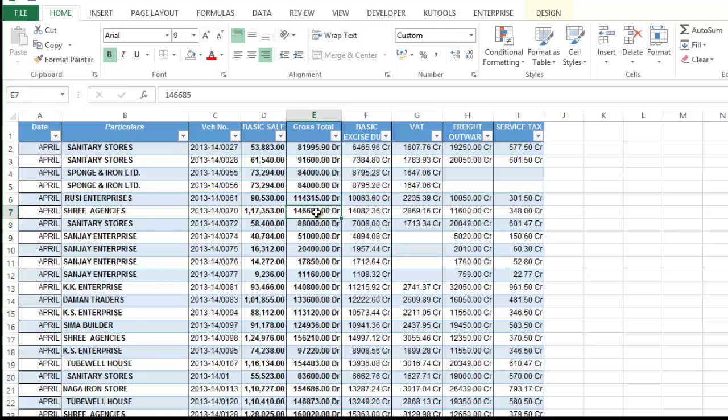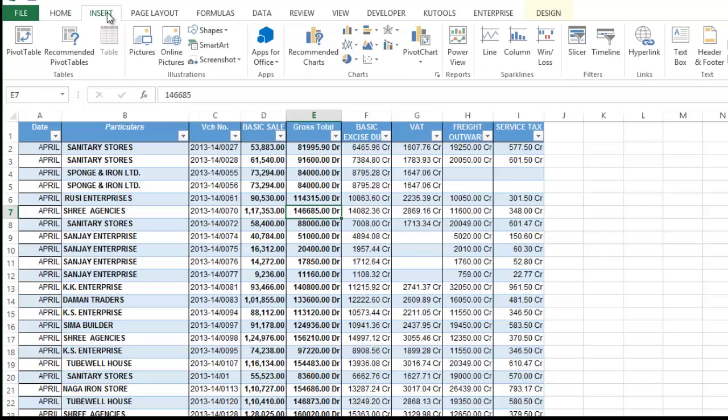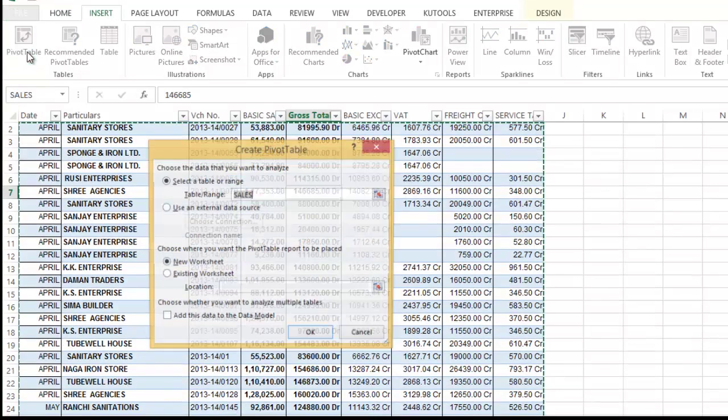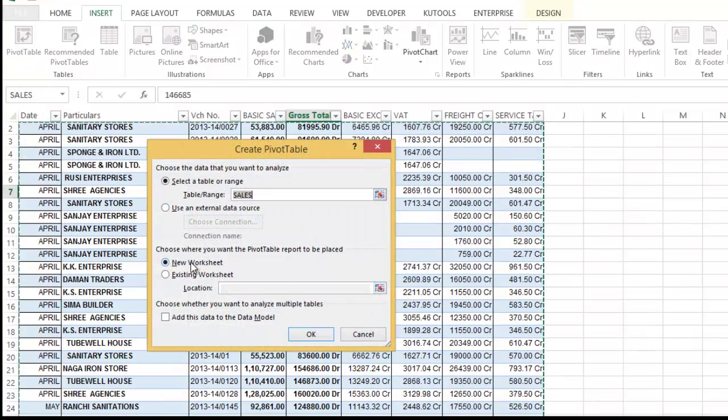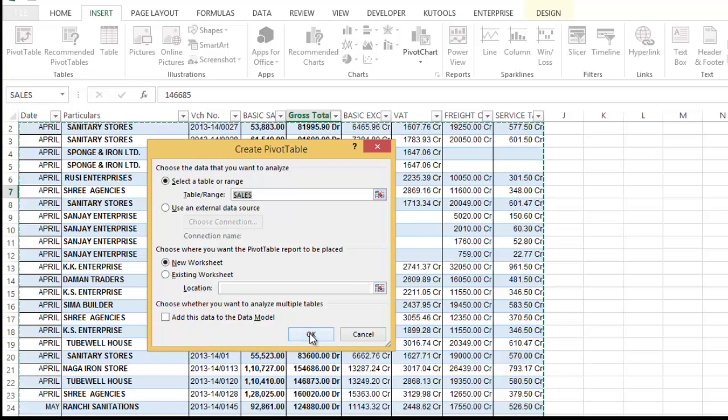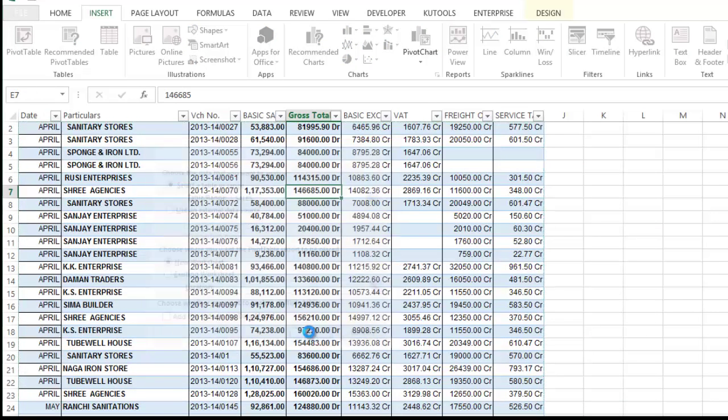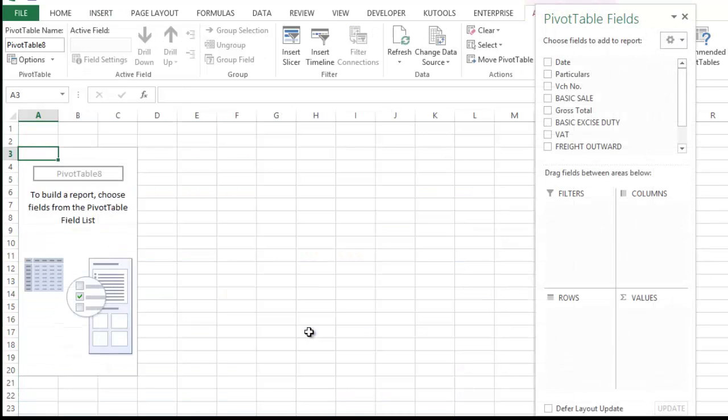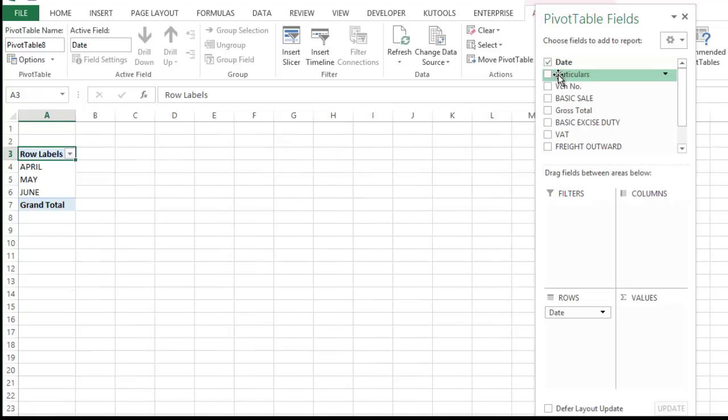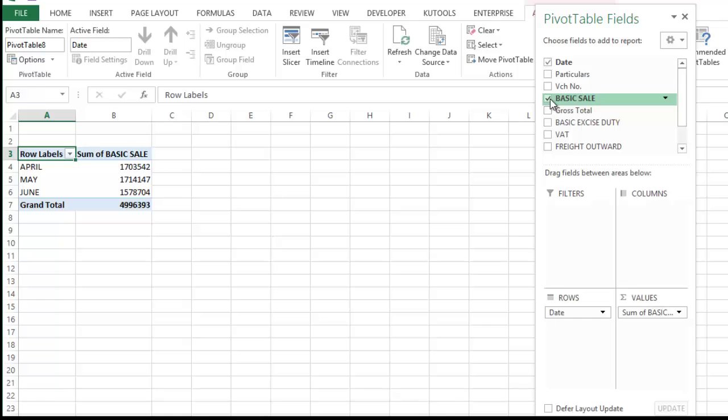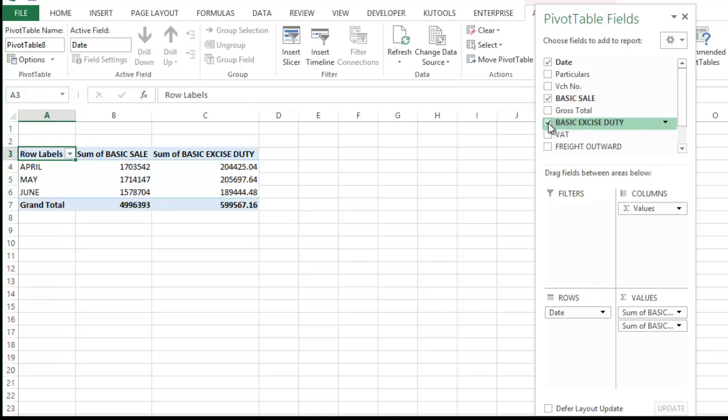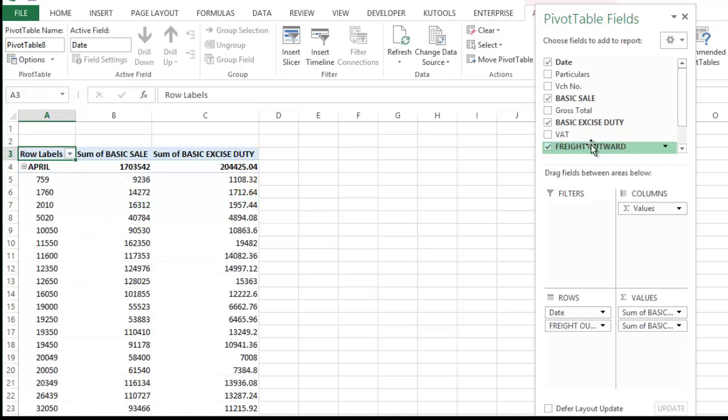Simply click on any sales then go to insert tab and here select pivot table. Click new worksheet in order to generate a new report in new worksheet. Here click date then click basic sales because I want to know the basic sales as per profit and loss account.